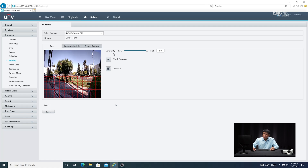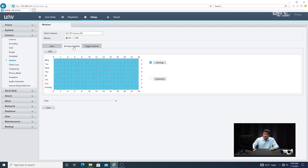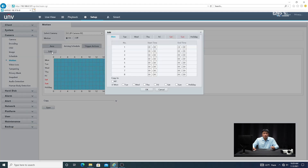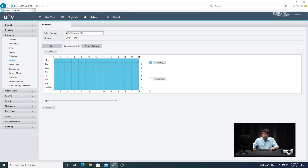Once you set the sensitivity level, you want to go to the Arming Schedule tab. The schedule is set to 24/7 by default, but you can always modify it for the days that you want. So just make sure you set it to all or whatever days you want, then click OK.